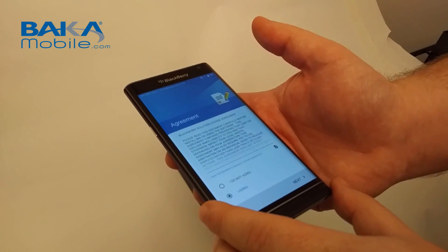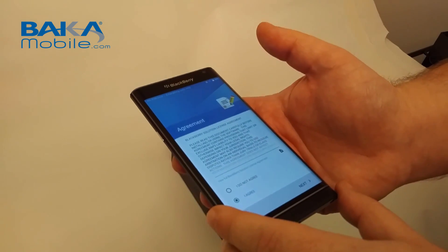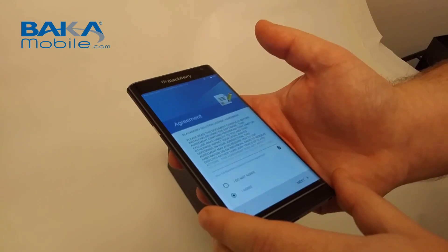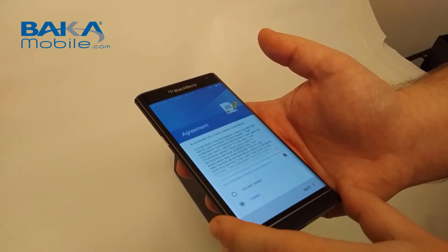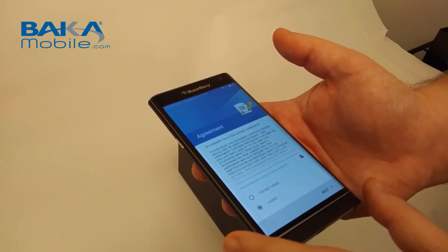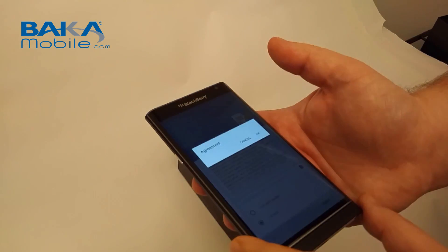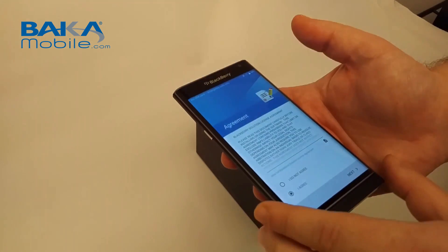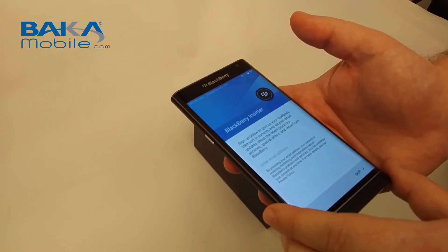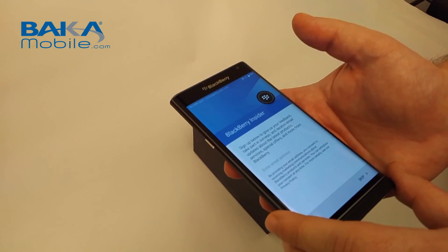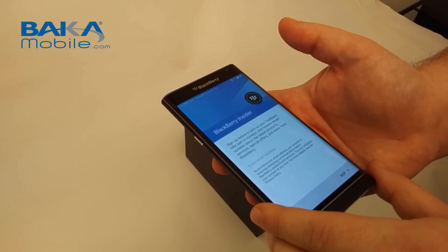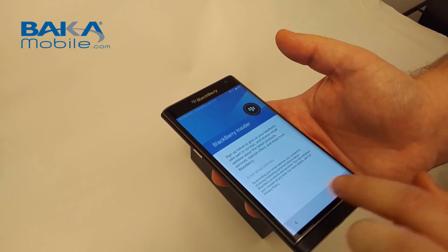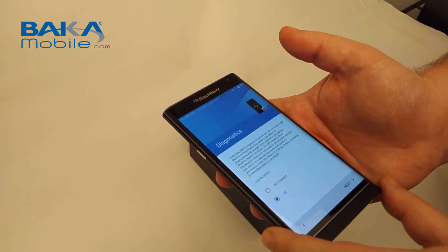This is your typical agreement — what's on the device, what do you use. Basically you have to agree, even though it gives you the option to opt out. So we're just going to click next. BlackBerry Insider — this is if you want to provide feedback, emails, that type of stuff. We'll skip it for now.